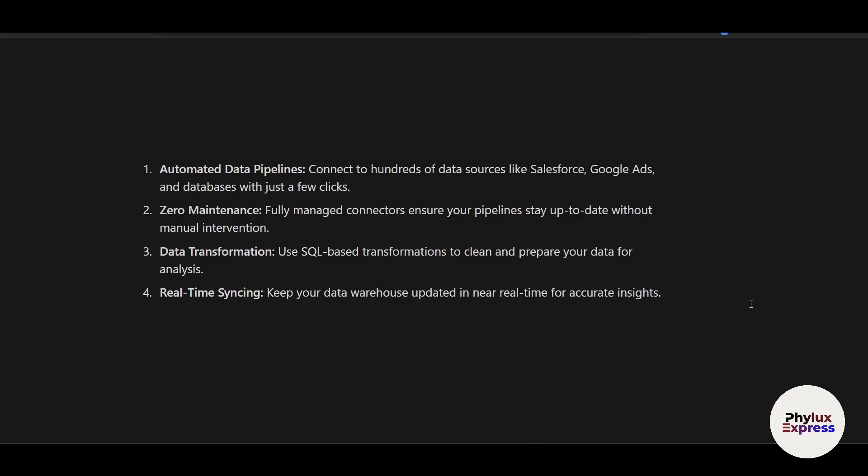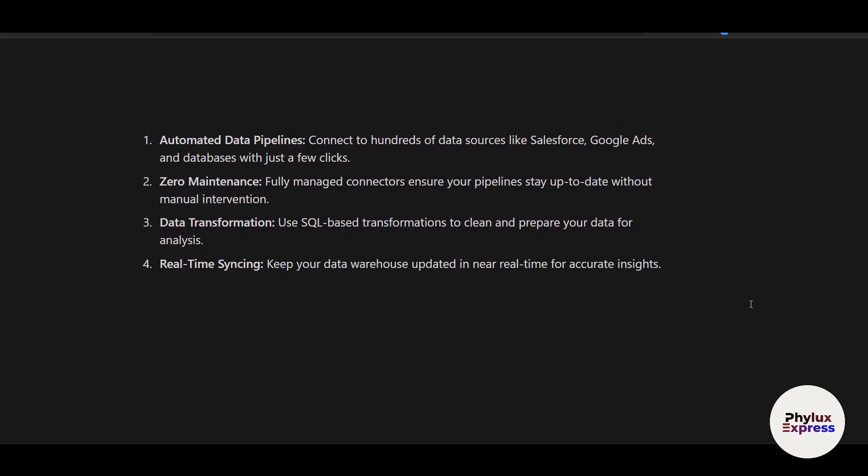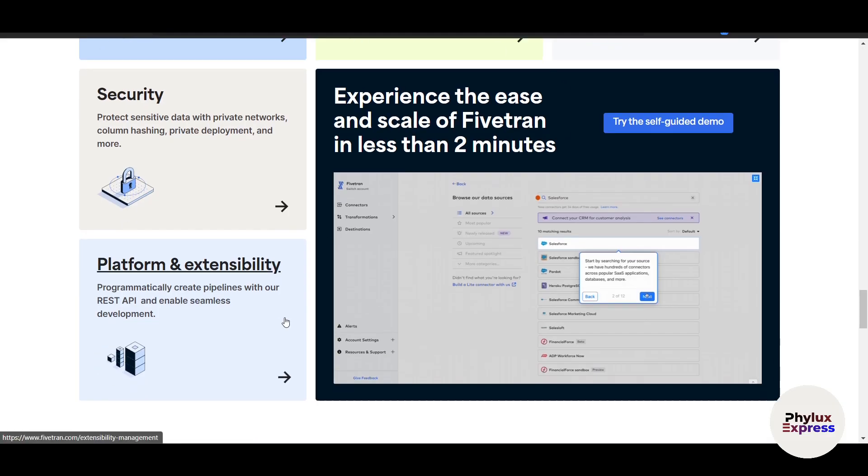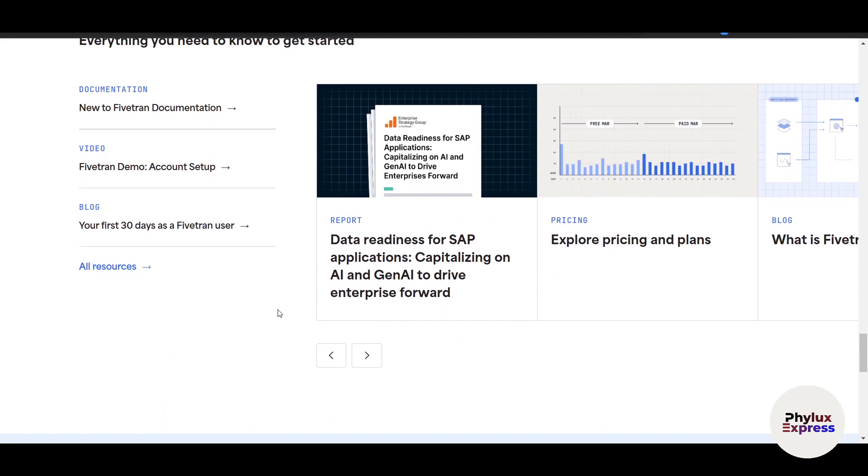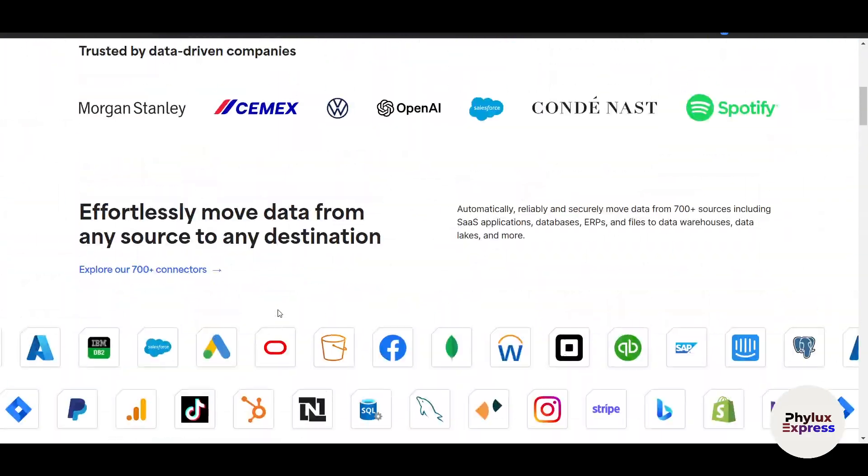There's data transformation. You can use SQL-based transformations. There's real-time syncing. Keep your data warehouse updated in near real-time for accurate insights. This is cloud-based and accessible from any device. It's pre-built connections for popular tools and platforms and scalable for businesses of all sizes.